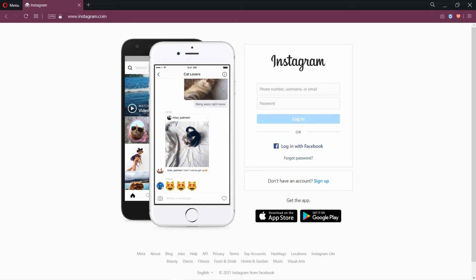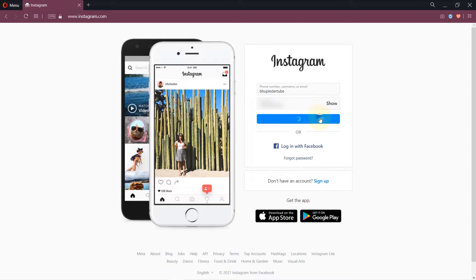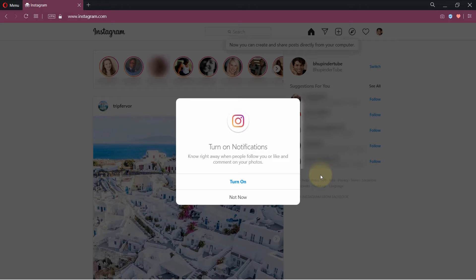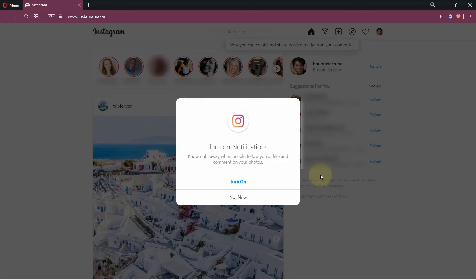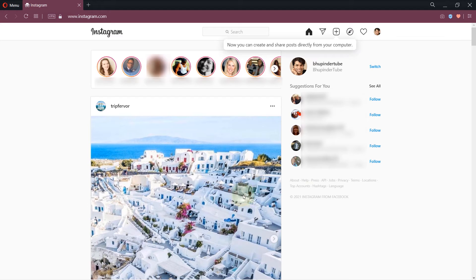Enter your username and password and then click on login. Here the first thing Instagram would say is whether you would like to turn on notifications, but I don't really like notifications so I click on not now. It is just like Instagram on your phone.